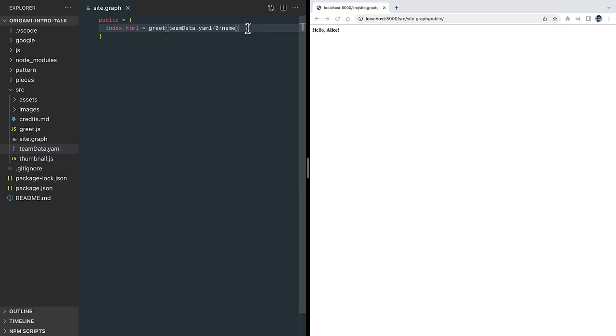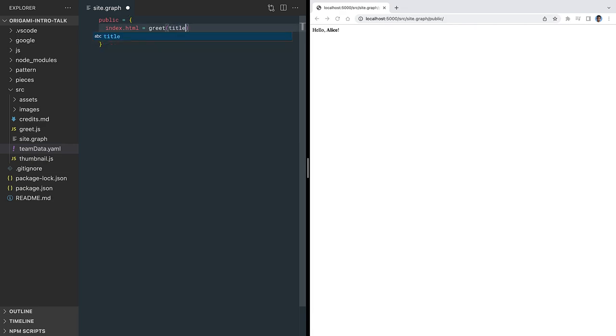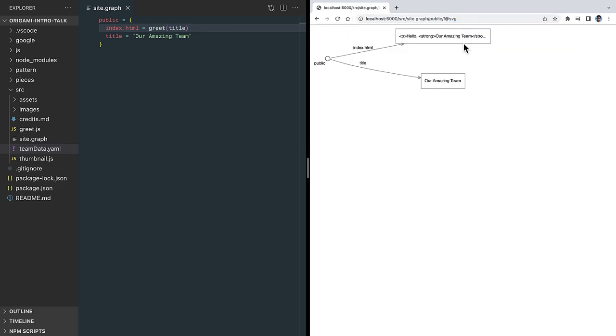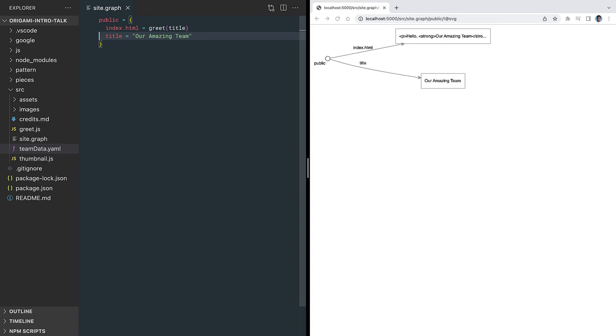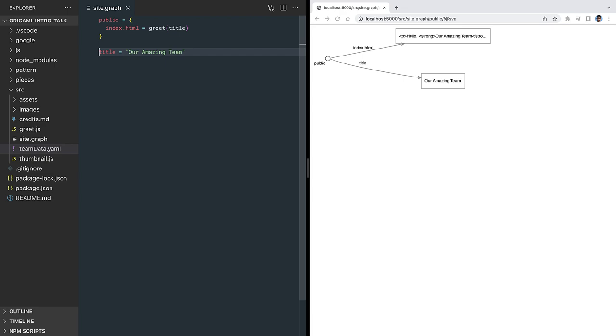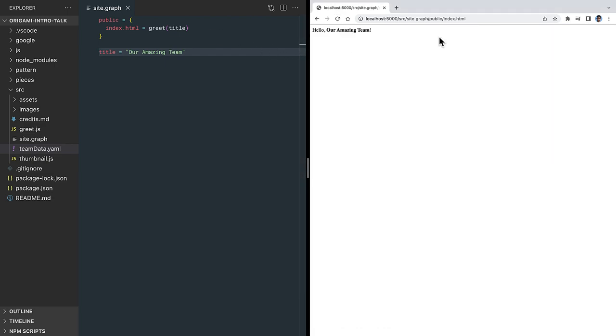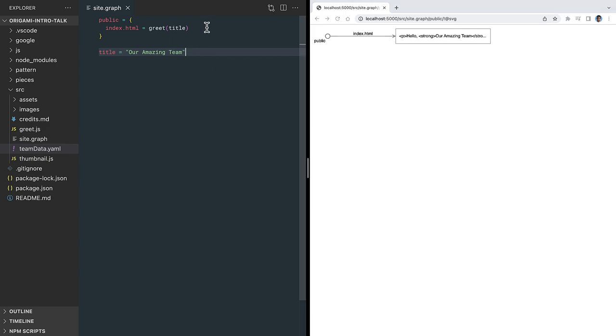An expression can reference real files like this, or we can reference virtual files defined by other formulas. If we define a trivial virtual file to hold our site title, we can refer to that title in the formula for our index page. Everything we put inside this public folder becomes a browsable address on our site. This title is only needed internally, so let's move it out of the public folder and up one level to the top level of this site.graph file.